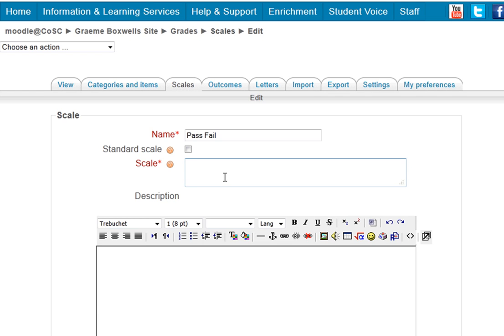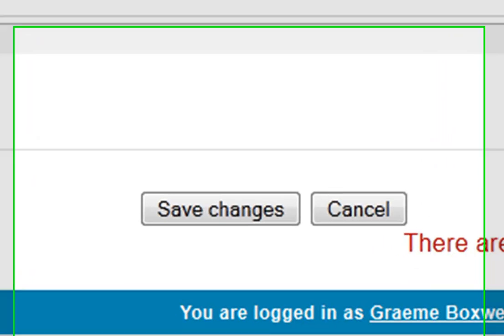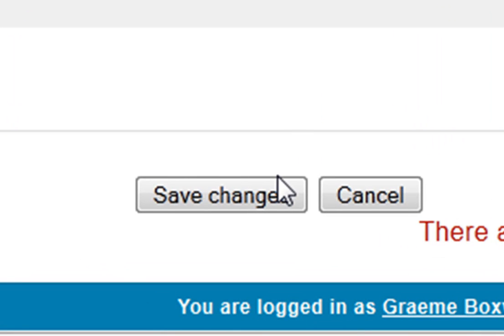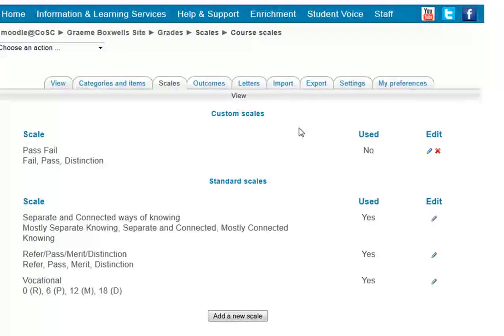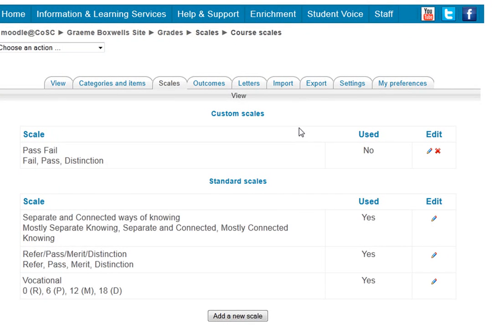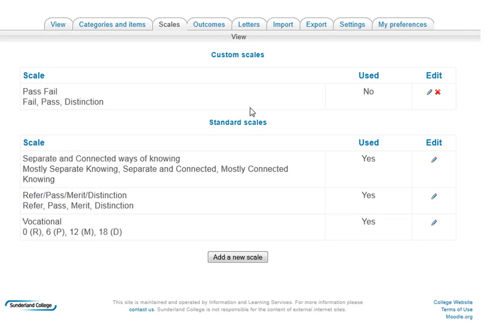So what we do now is we go from the negative to positive, putting a comma between each section of the scale. So my negative one is going to be fail, we're going to have pass as the positive one and I'll put distinction in there as well. So there's my scale there, so that's a custom scale that I've made.